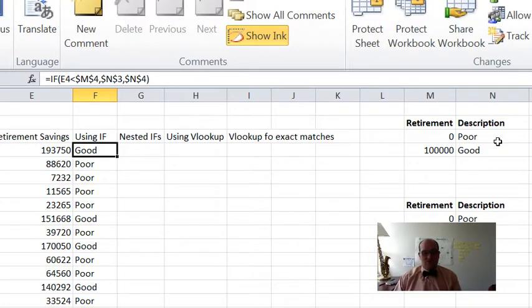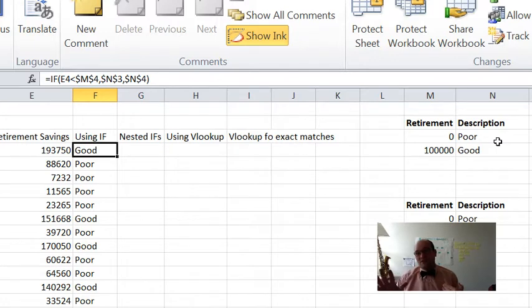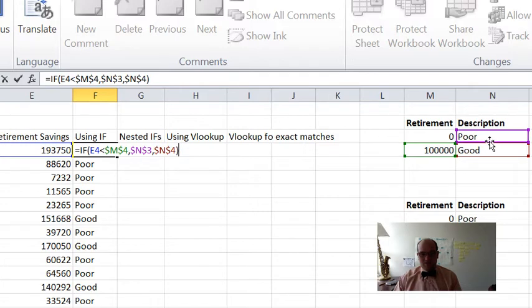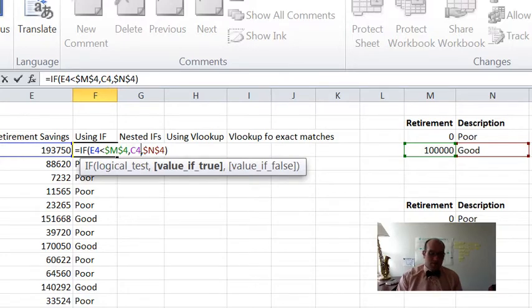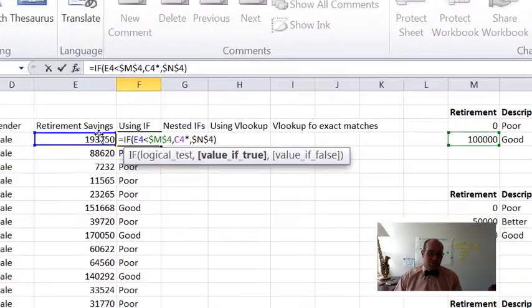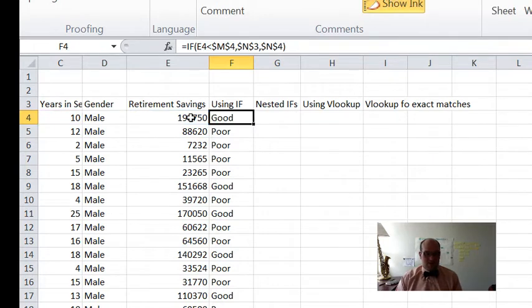So that's all an IF will do — you give it some sort of logic test, and the logic test has to either be true or false. You can only have two options. If it's true, you give it something to do; if it's false, you give it something else to do. You can point it at a cell or type a formula — like multiply this number by that number and divide by something else. You can do all kinds of things in there. I can hit escape to undo if I typed a bunch of junk in there.